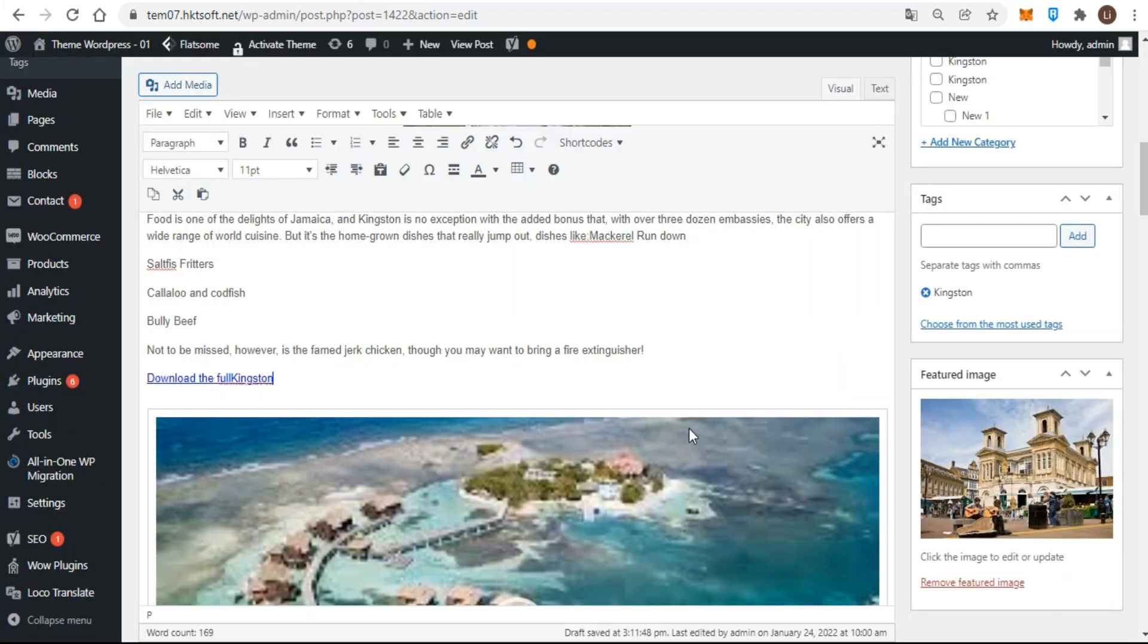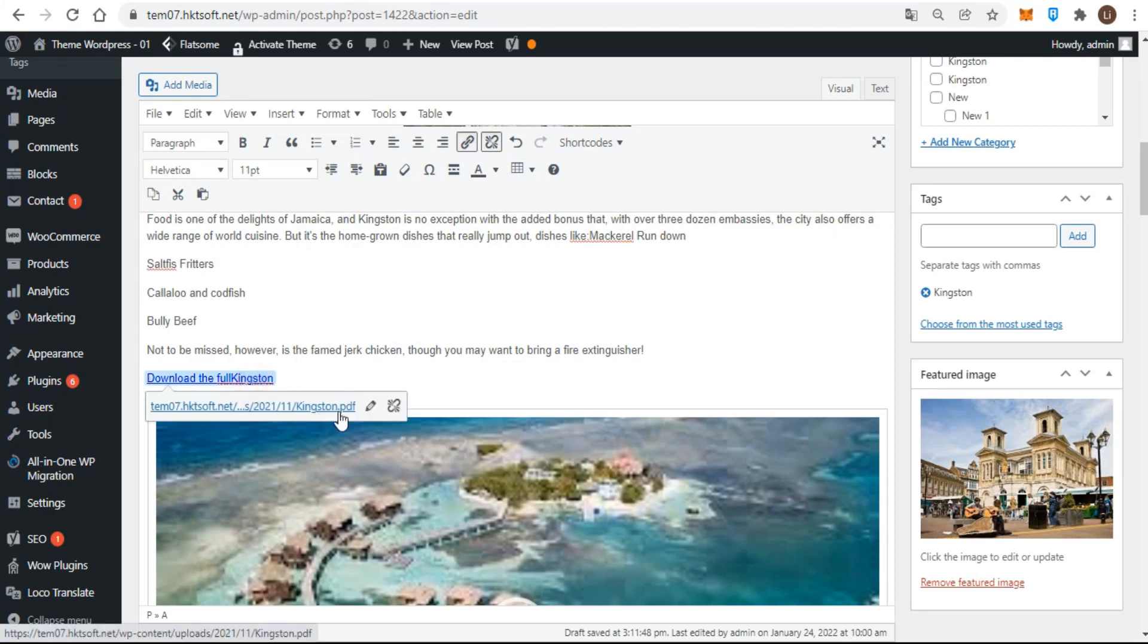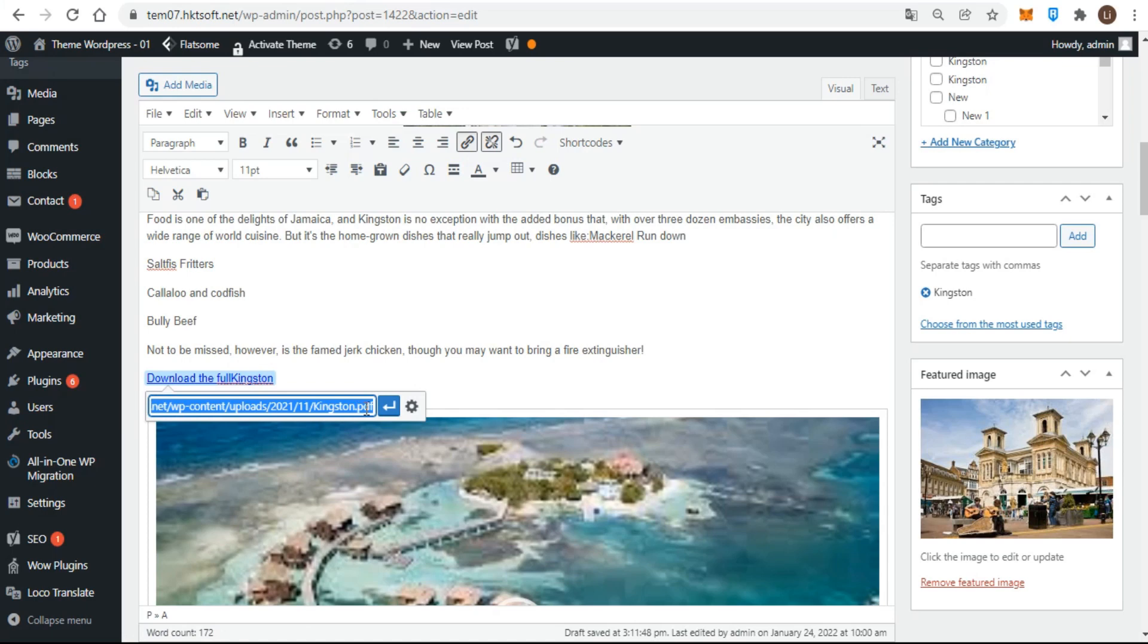The link displays in the content editor. If the wording of the link isn't right, you can change it in the content editor without going back and reinserting the document. When you finish, remember to update, save draft, or publish.